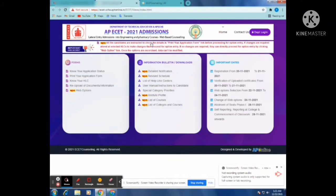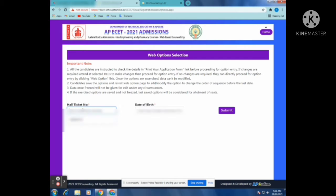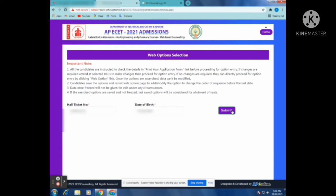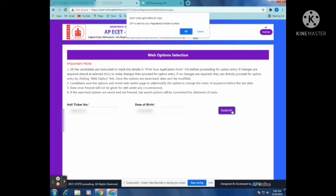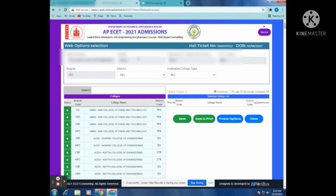Okay guys, let me show you how to get admission for ECEA 2021. There are web options available. First, go to the website, then go to the hall ticket timer. Click on the hall ticket timer, then go to the data path. Enter your data, then submit. Next, verify and chase the details.